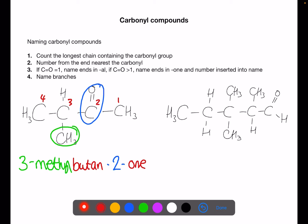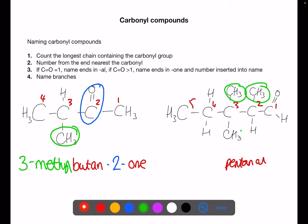Let's look at this next example. We count 1, 2, 3, 4, 5 carbons, so this is going to be based on pentan-. The carbonyl group is on number 1, so this is going to be pentanal — we don't need to put in the number 1. Now we look at the branches: we've got three branches, they're all the same, on numbers 2, 3, and 3. We put in tri- to say there are three of them, then methyl. So the name is 2,3,3-trimethylpentanal.